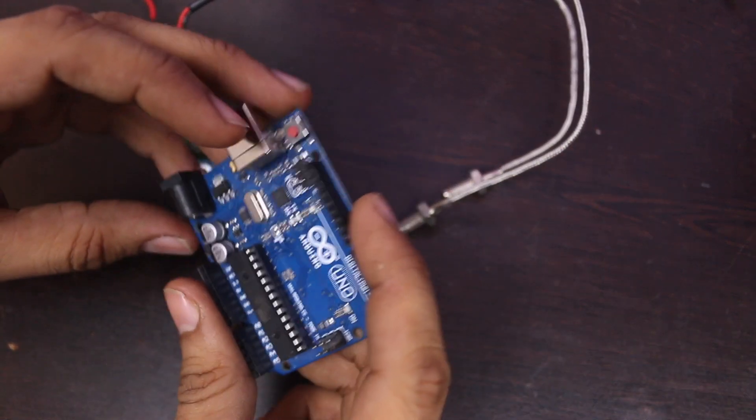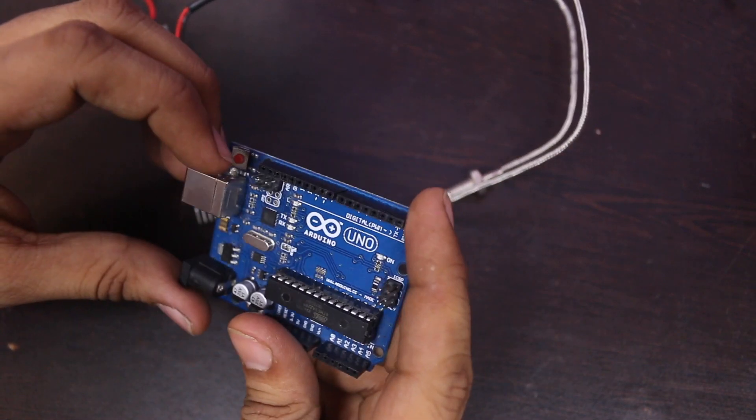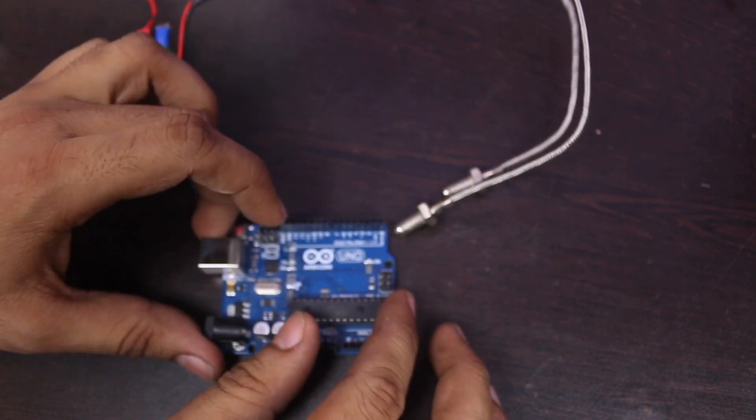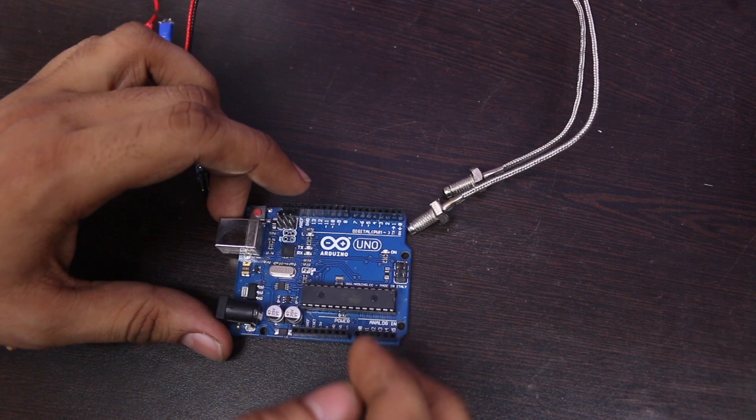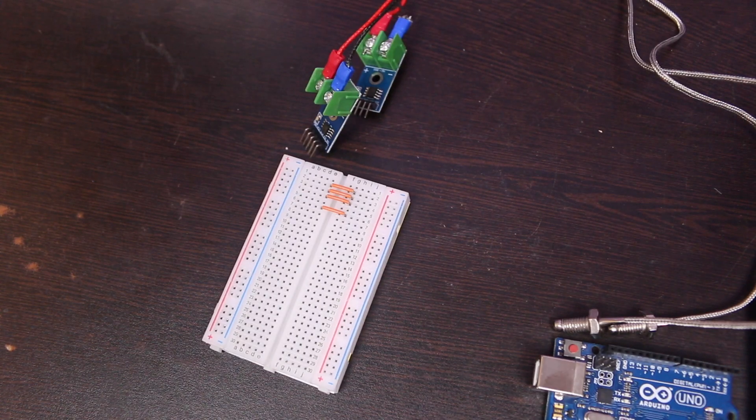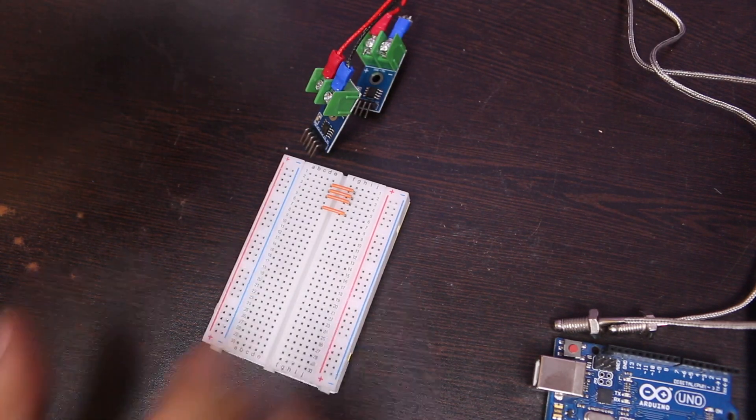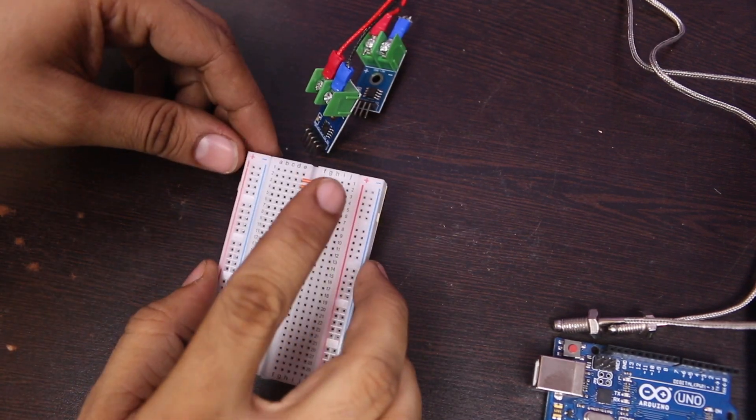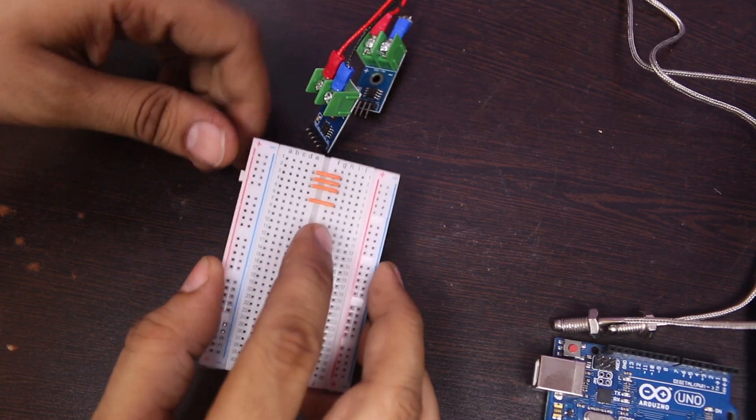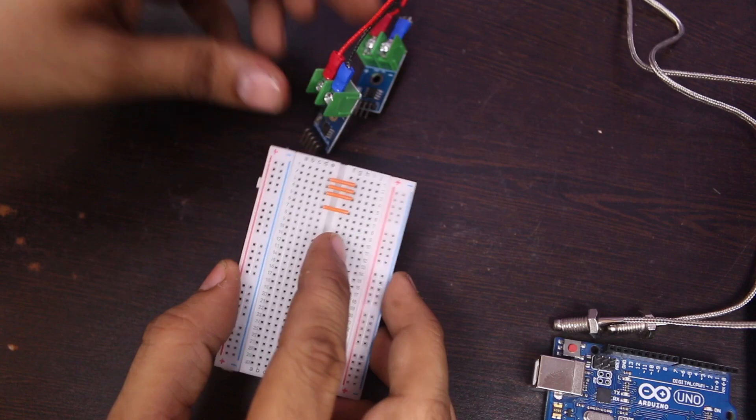I am connecting sensor module with Arduino. I am using some jumpers and breadboard to connect the module with Arduino.